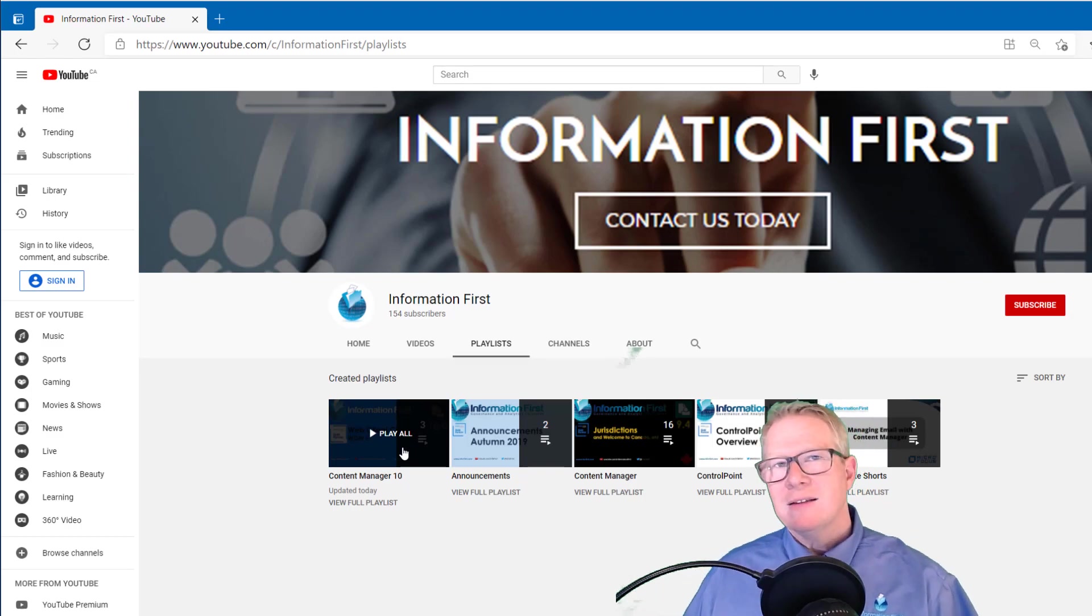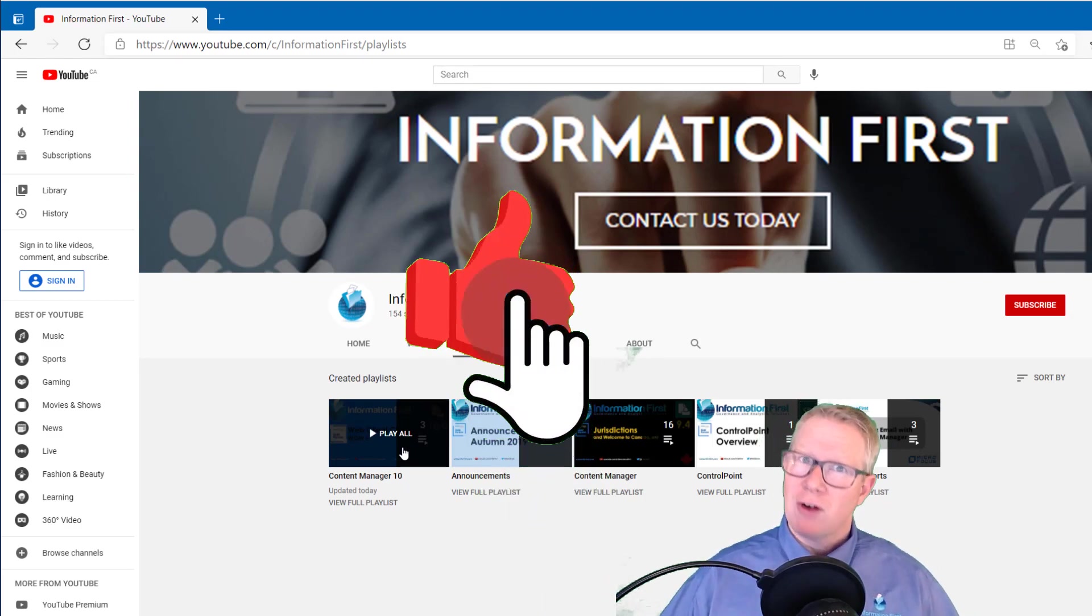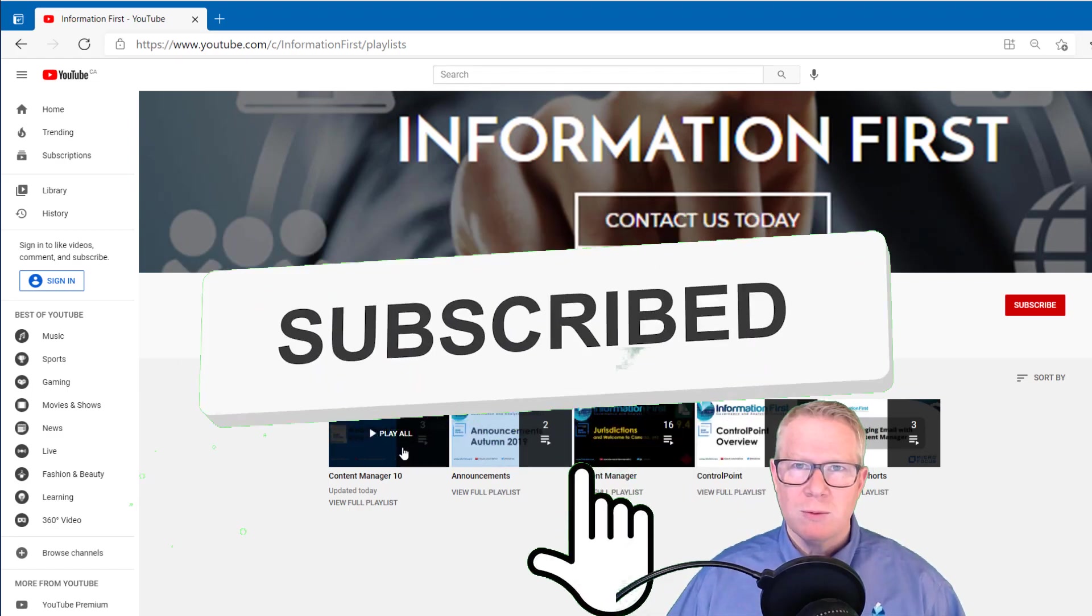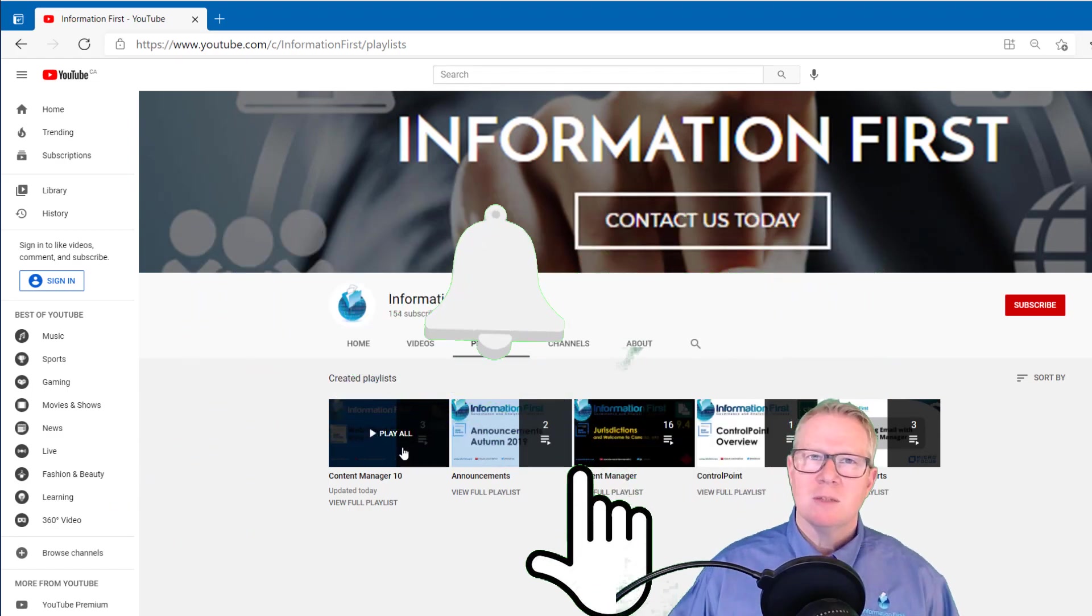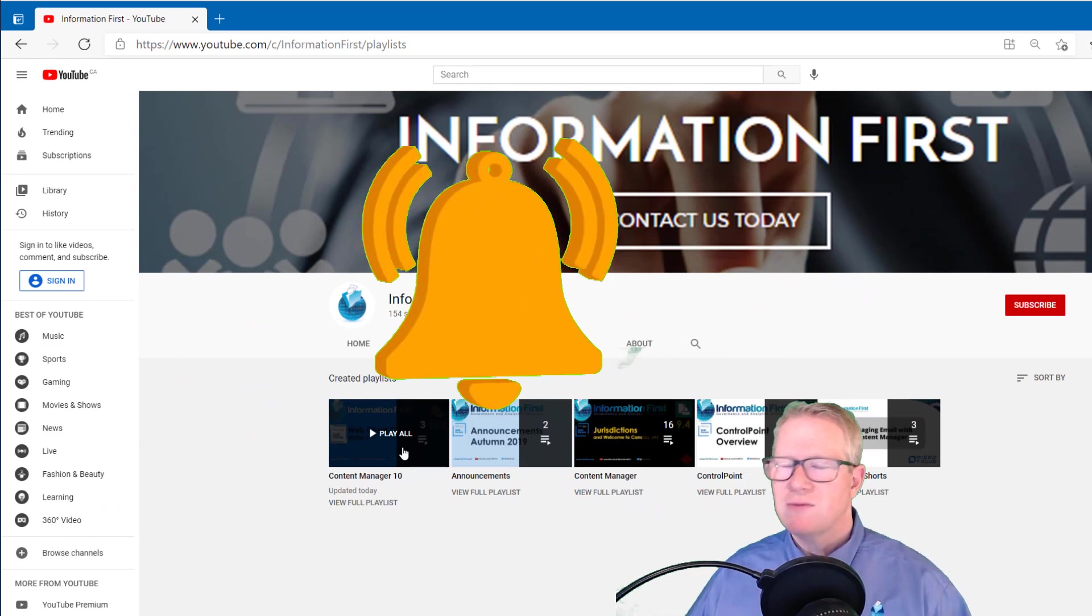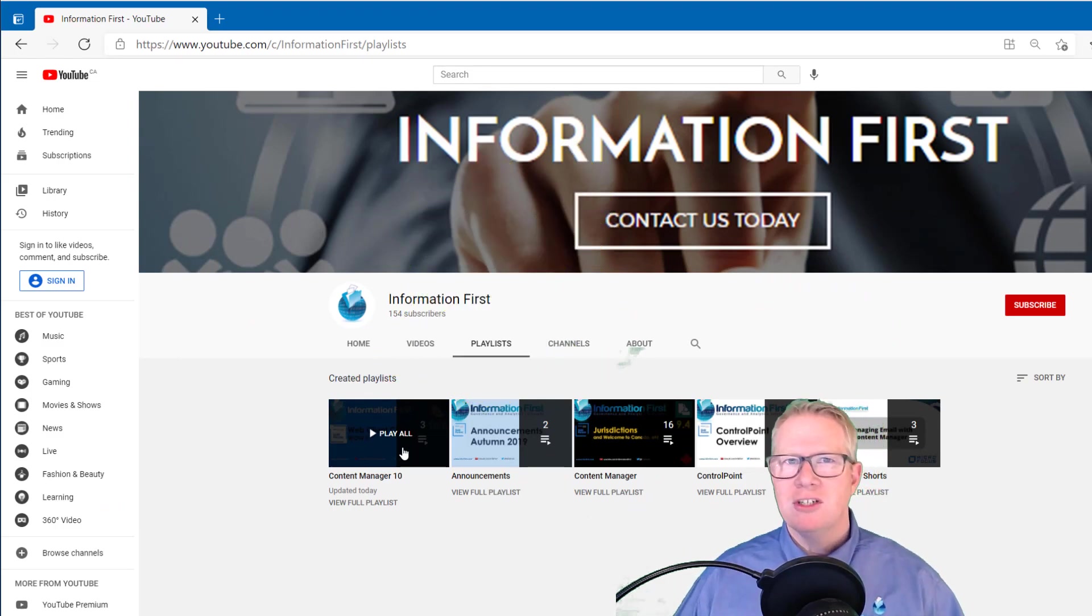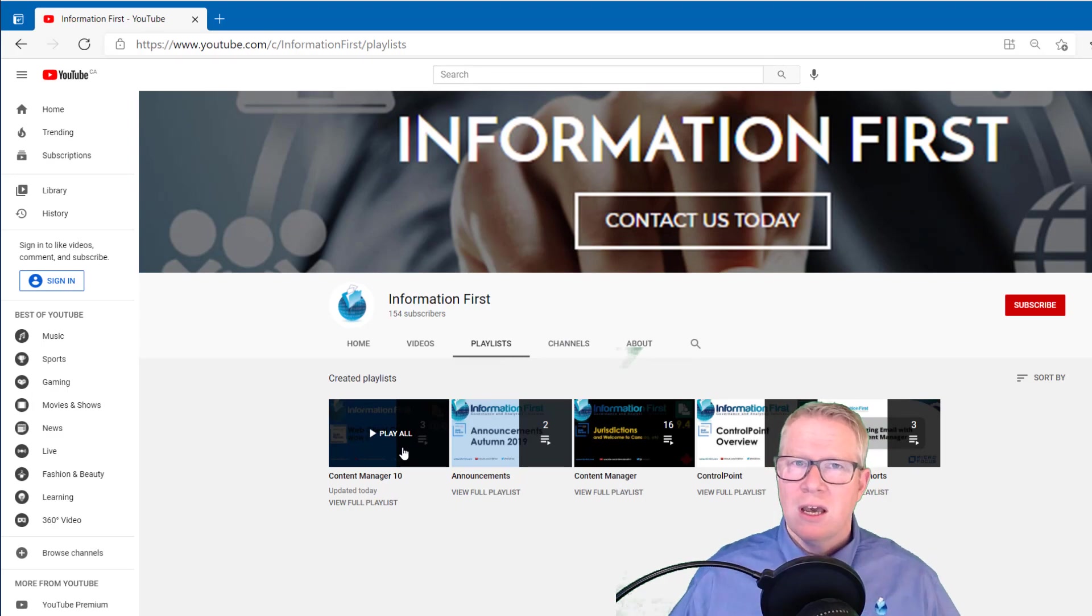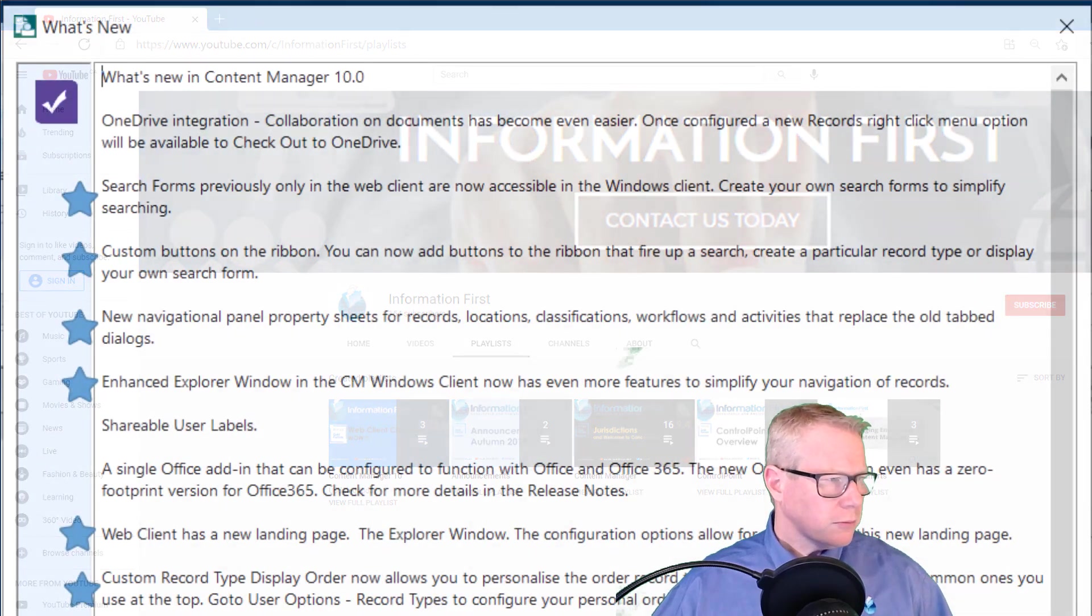Don't forget to like the videos, subscribe as well to be notified of future announcements. And by all means, please post in the comments if you're enjoying the videos. If you want to see topics, we'd really appreciate it. It gives me fuel and gives me inspiration to make videos. And I also want to do videos around topics that are of interest to you.